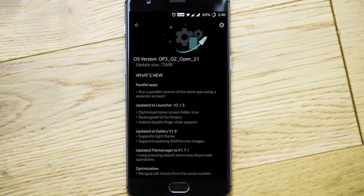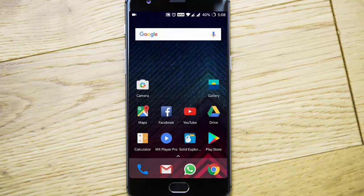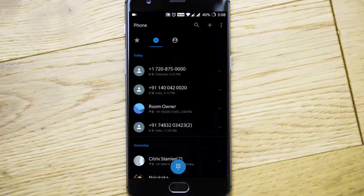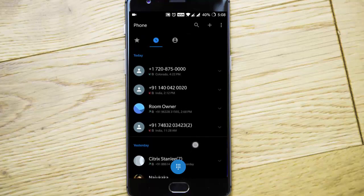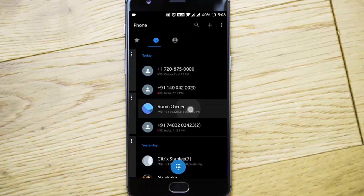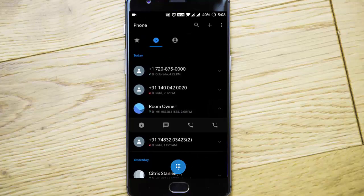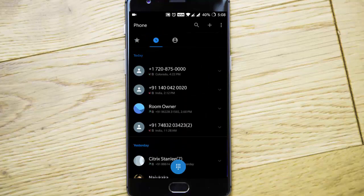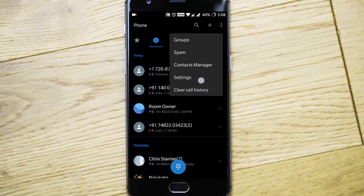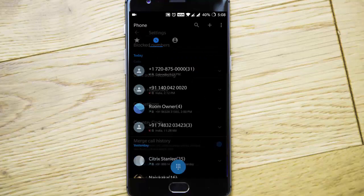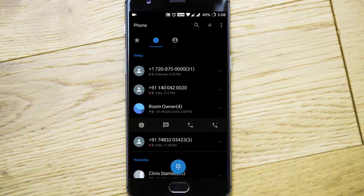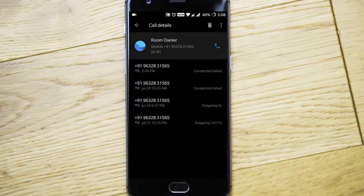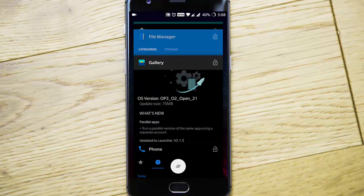Regarding the optimization, there's merged call history from the same number. If you go to the dialer, you can see all the numbers here. Multiple calls from the same person are not listed separately. If you go to settings menu and then merge call history, all that call will be merged in a single entry and you'll be able to see all those call history.